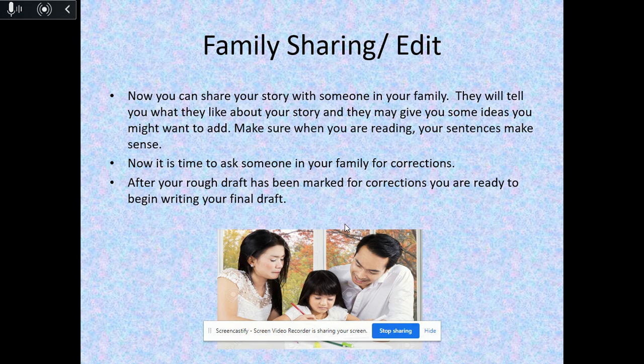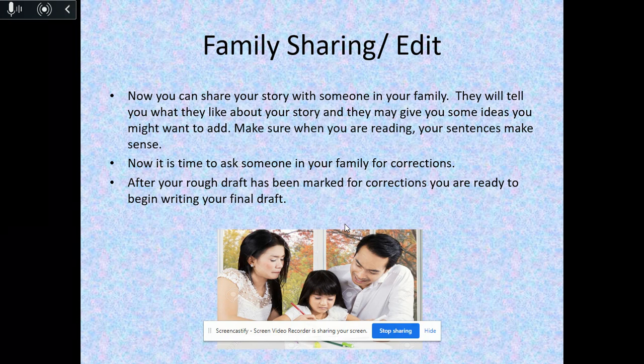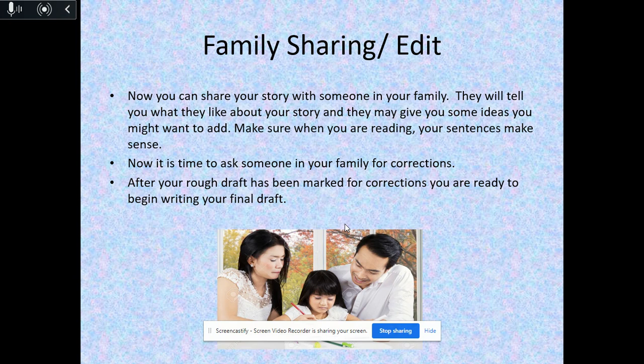Now that you've finished your rough draft, it's time to share it with your family. You shouldn't be too concerned about spelling during your rough draft — just sound out the words. Read them your story and listen, because they may give you ideas you might want to add. Make sure your sentences are making sense. Ask them if they have any corrections. You can give them a pen, they can help you correct it — make sure you have capitals, correct punctuation, and that your story makes sense.